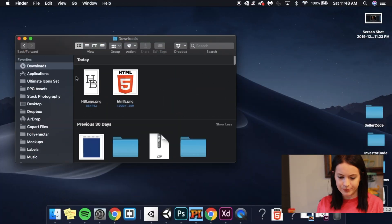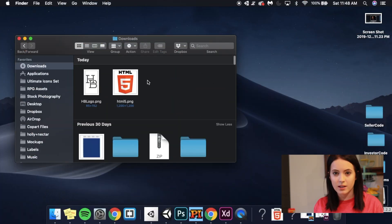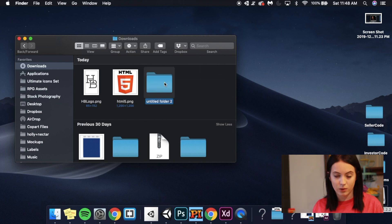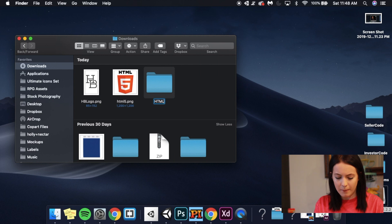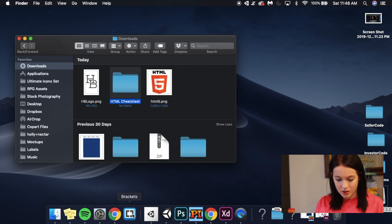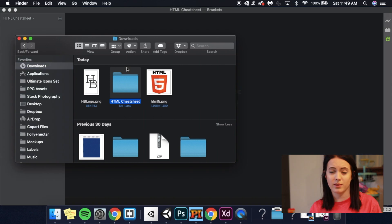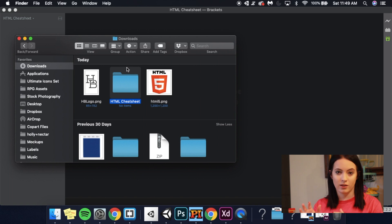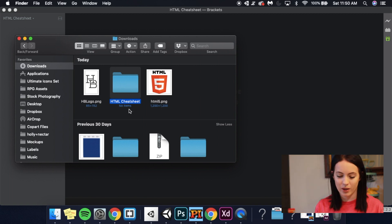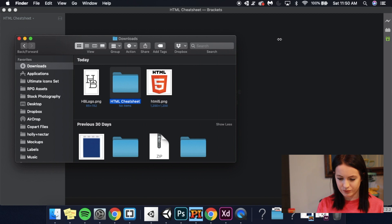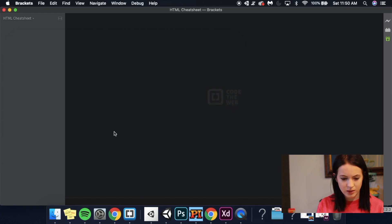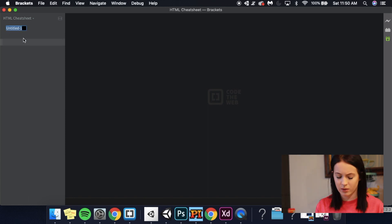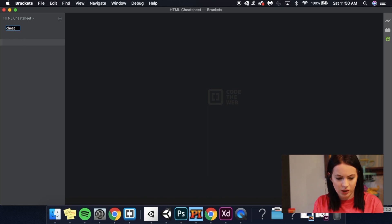So the first thing I'm going to do is I'm going to go into my folder. I'm going to create a new folder and we're going to title this HTML cheat sheet. So I'm going to be using a software called Brackets. It's really perfect for front end development because it has a live preview. So you can actually see the changes that are going on live. I'm going to bring my HTML cheat sheet, drag it into Brackets.